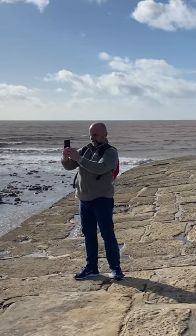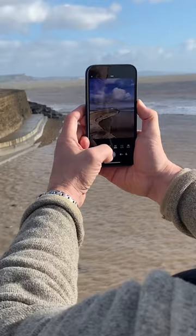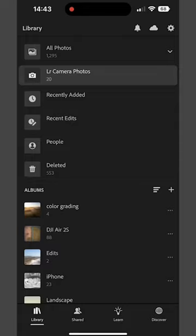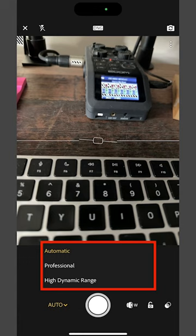How did I not know this? When taking photographs using the Lightroom mobile app, ordinarily you have three options: automatic, professional, and high dynamic range.